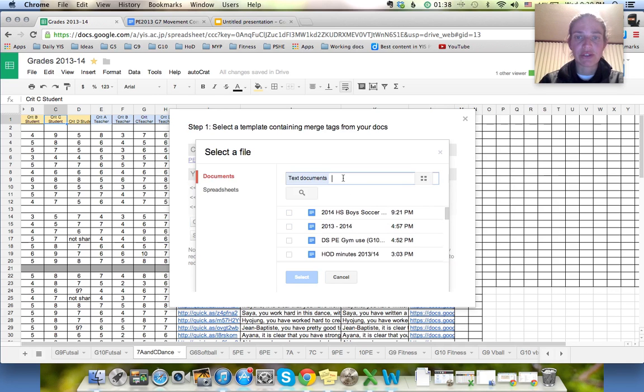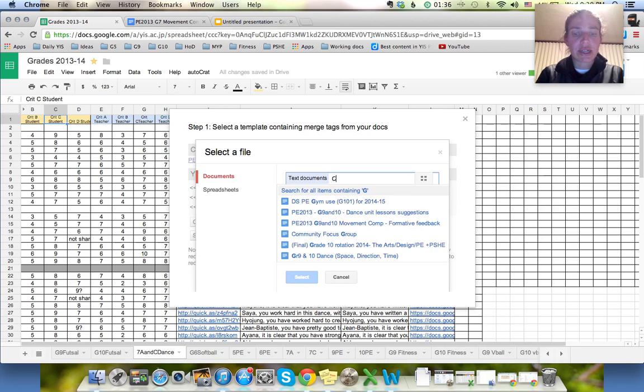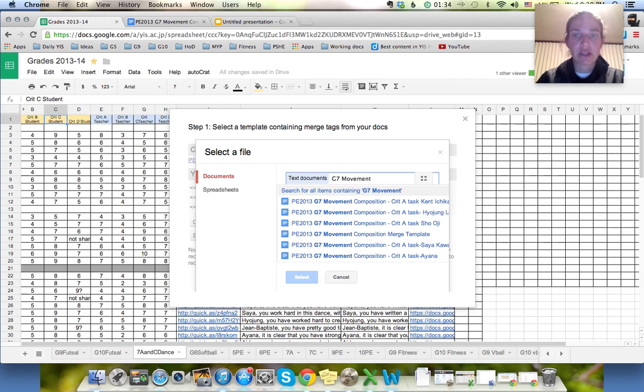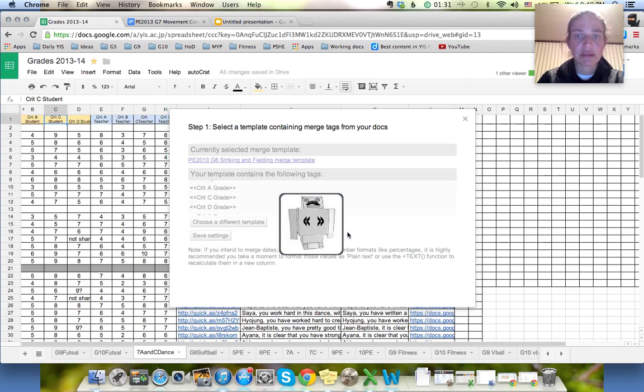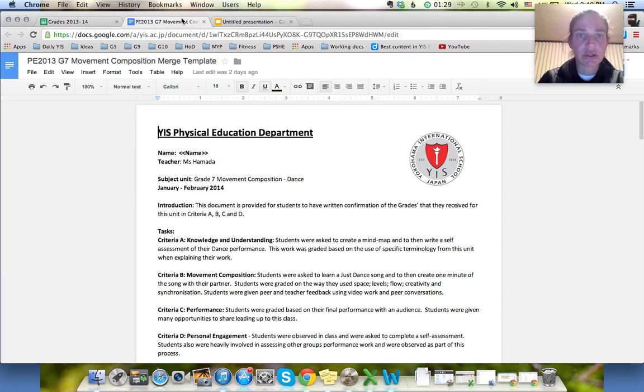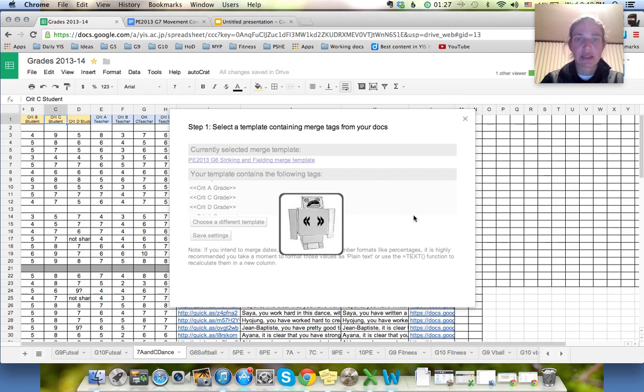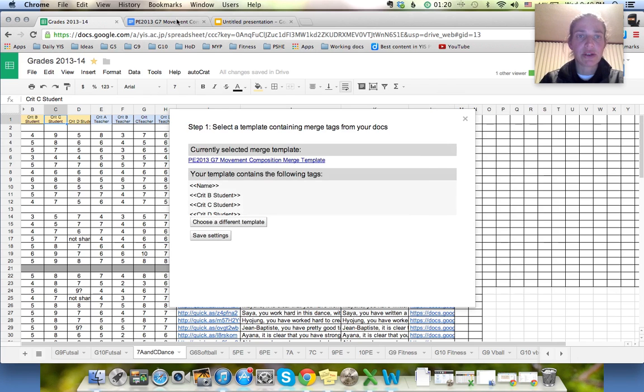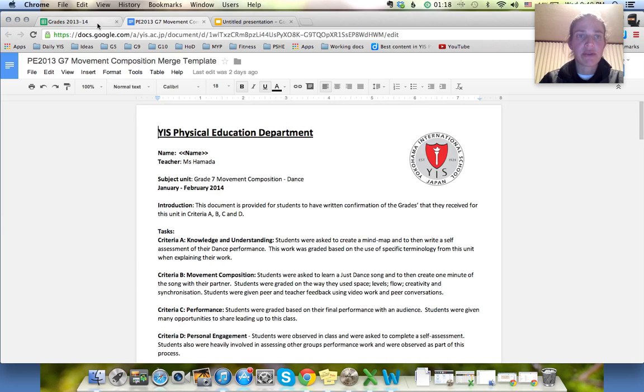And I want to find the one that's called Grade 7 Movement Composition Merge Template. I'm going to double check that's what it's called. Yep. Yes. And then I'm going to go through and check that the template which is my document here. Okay. I want to make sure that those are represented here.